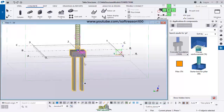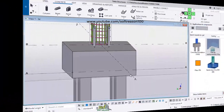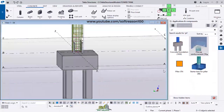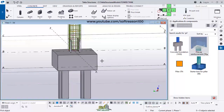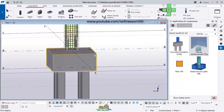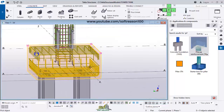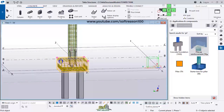I want to add reinforcement to this pile using the pile cap reinforcement component. To insert the pile cap successfully I select the cap, then click the middle mouse wheel to insert it.